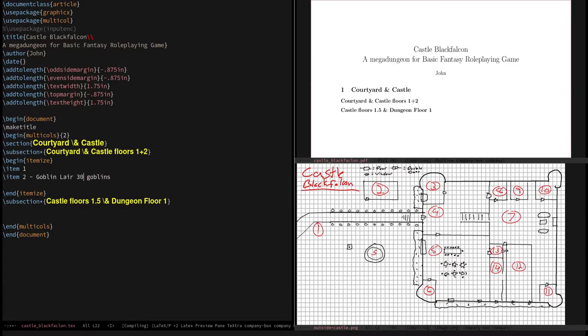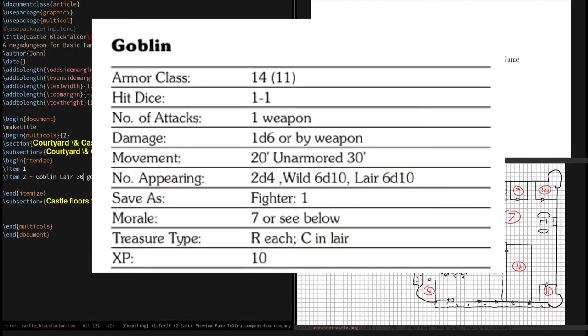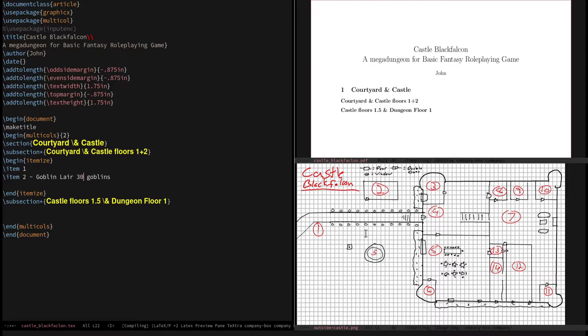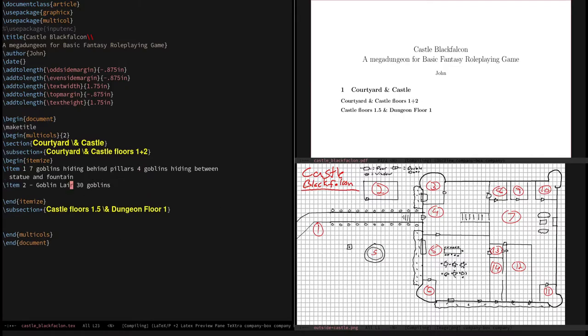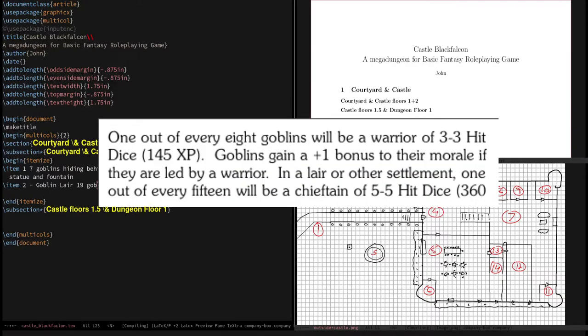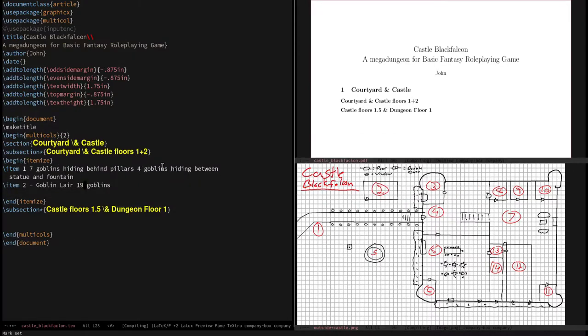So not all the goblins are going to be in the nest here. They appear 2d4. So we're going to have a few running around out here, maybe hiding behind the statue in this fountain here. We'll have a few hiding, hiding right here, ready to alert the nest. Let's go ahead and roll for those. So 7 goblins are going to be behind, hiding behind the pillars here. 4 goblins hiding behind the statue. So that alone brings down this lair from 30 to 19. The goblin nest is going to have 19 goblins in it.